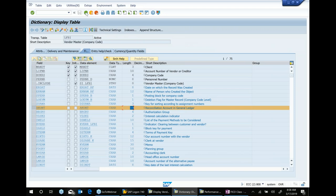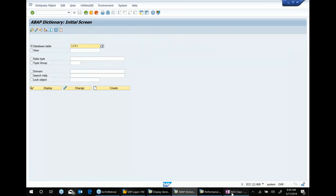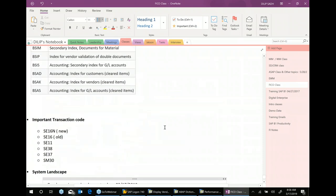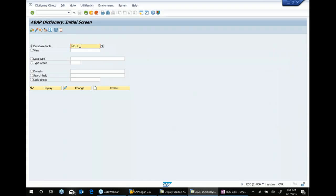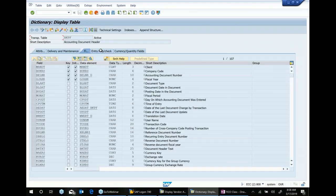You can go back and check many other tables. For example, there is a table for accounting documents: BKPF. BKPF is a very important table — all your financial accounting documents go into BKPF. It is used everywhere. We can look at BKPF in SE11 and it shows it's the accounting data header table with 107 fields.